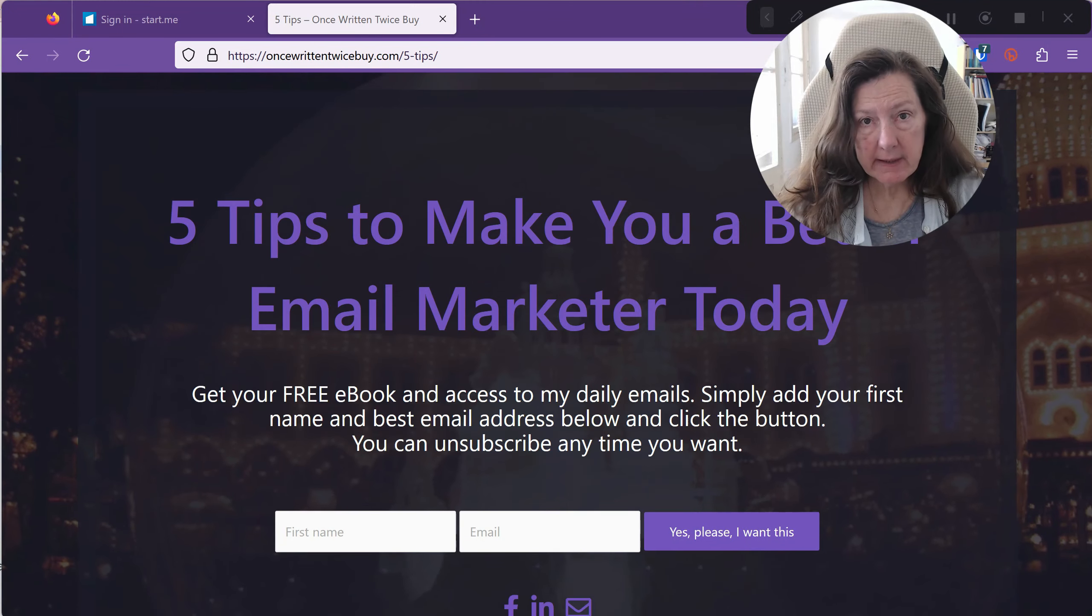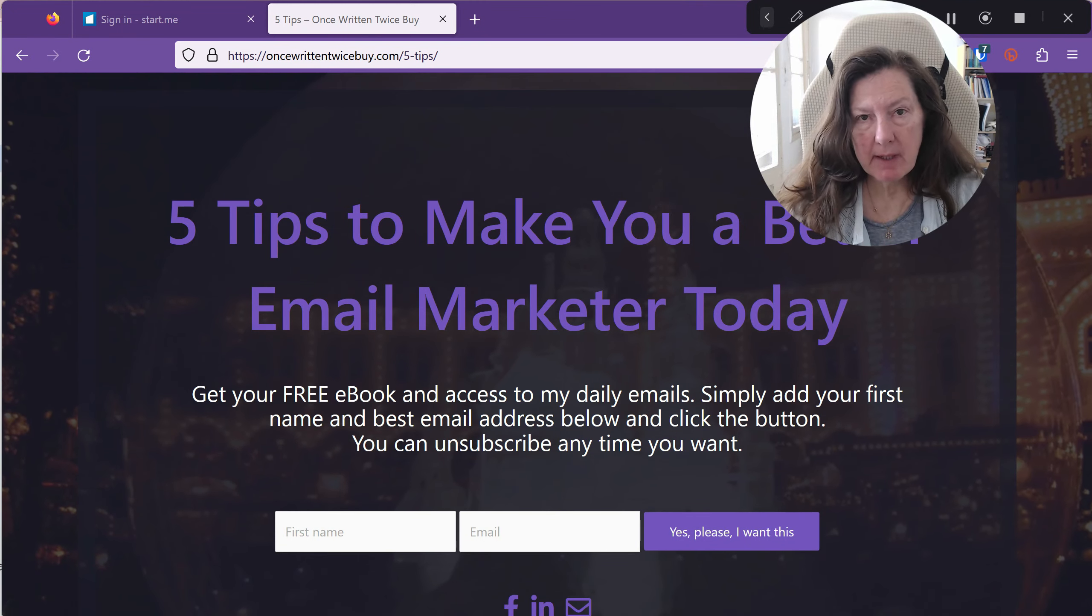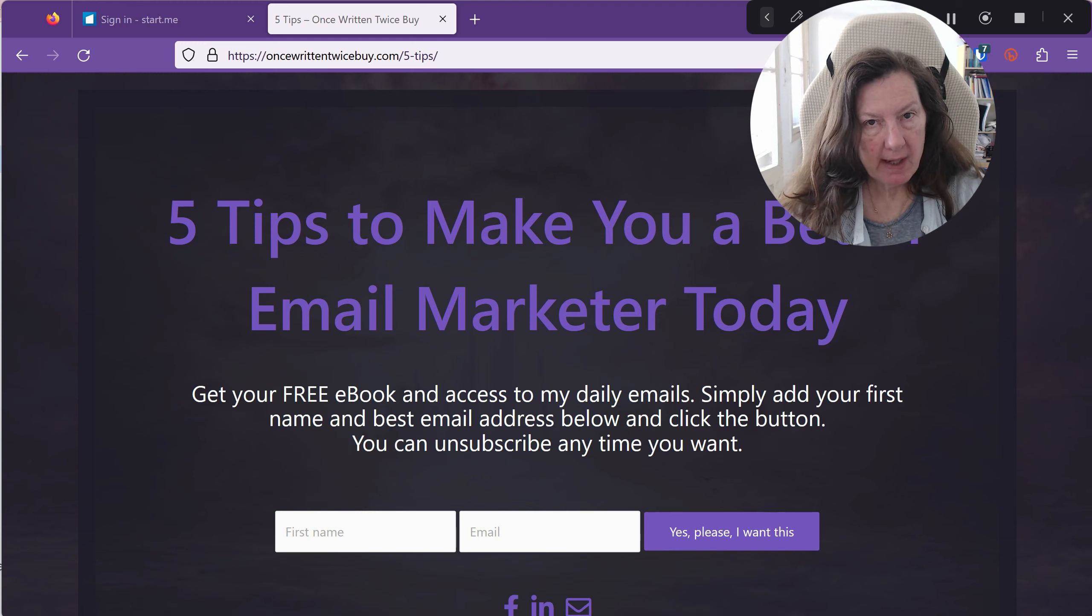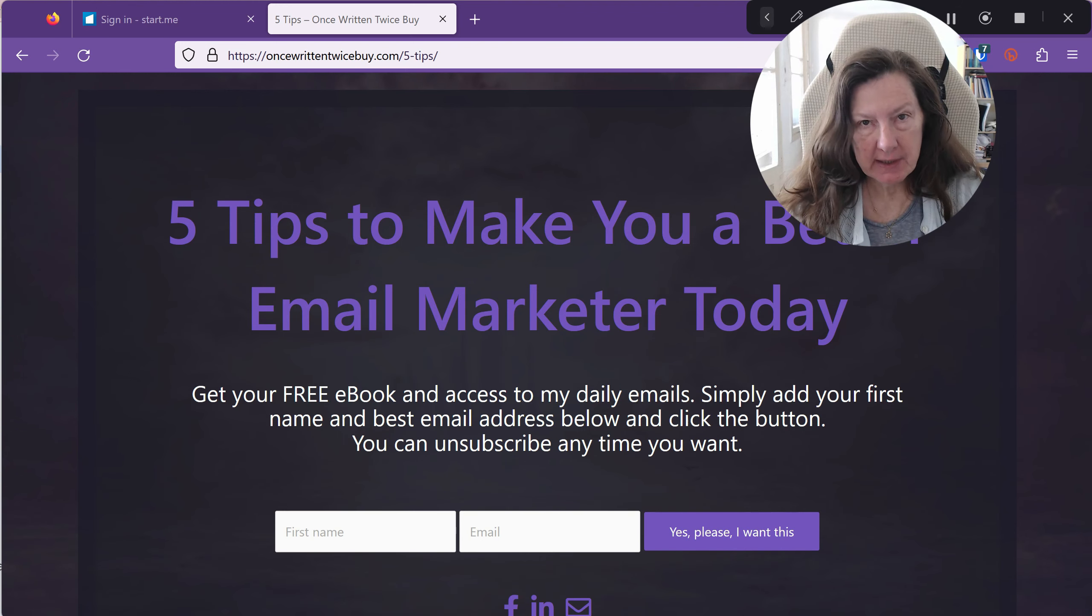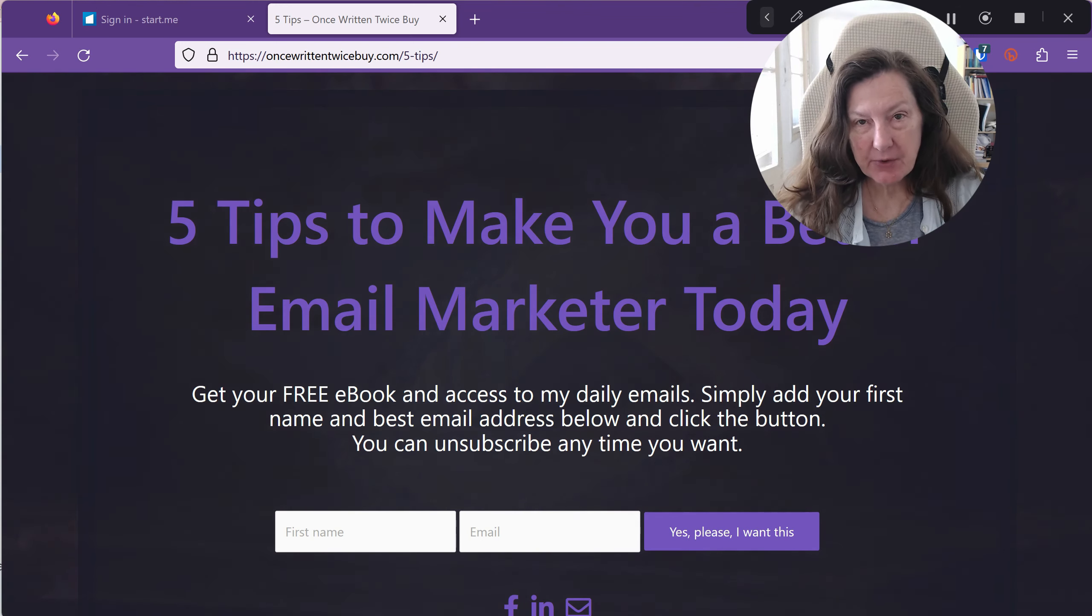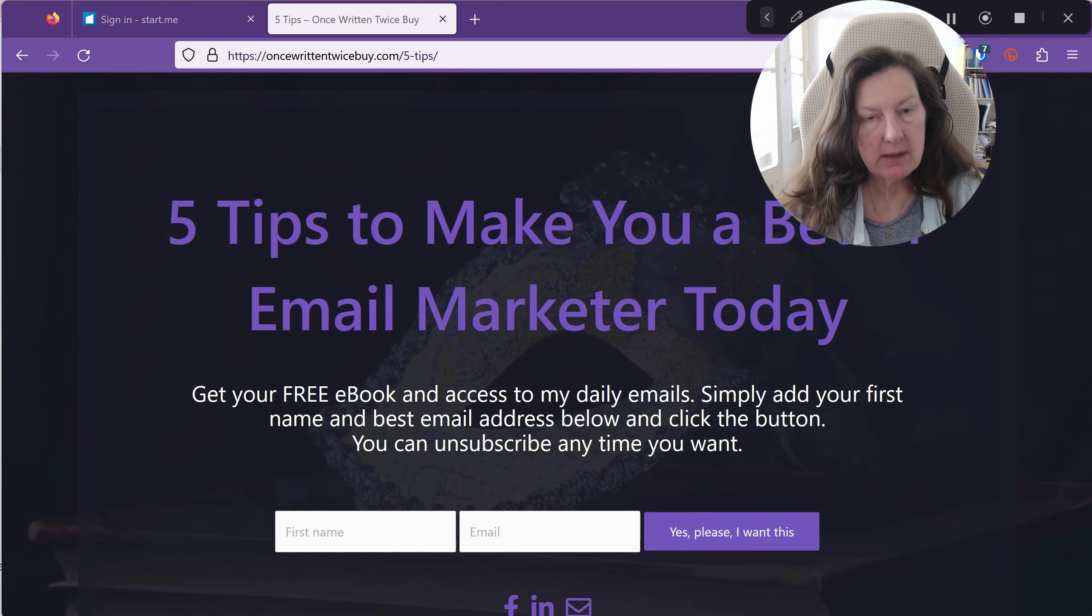One of the things you'll hear a lot when you get into email marketing is that you need to have fresh leads. You cannot sell to an old list, they say.